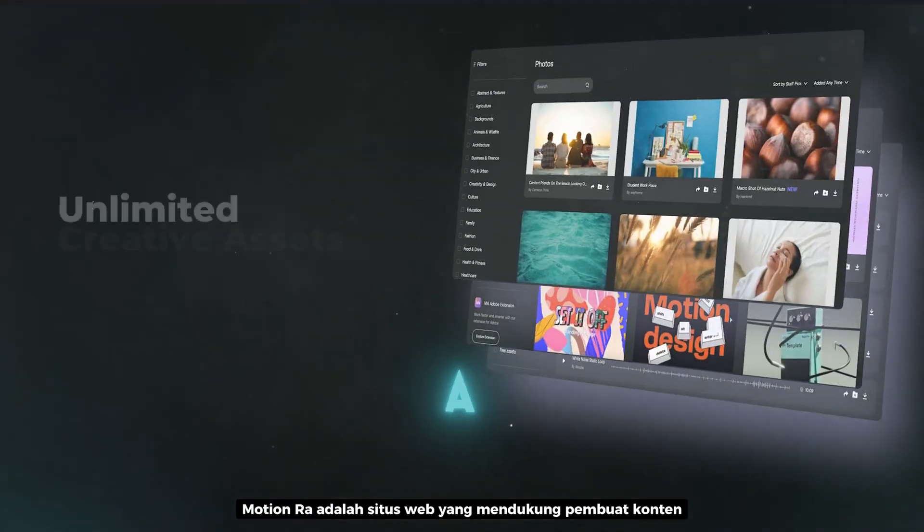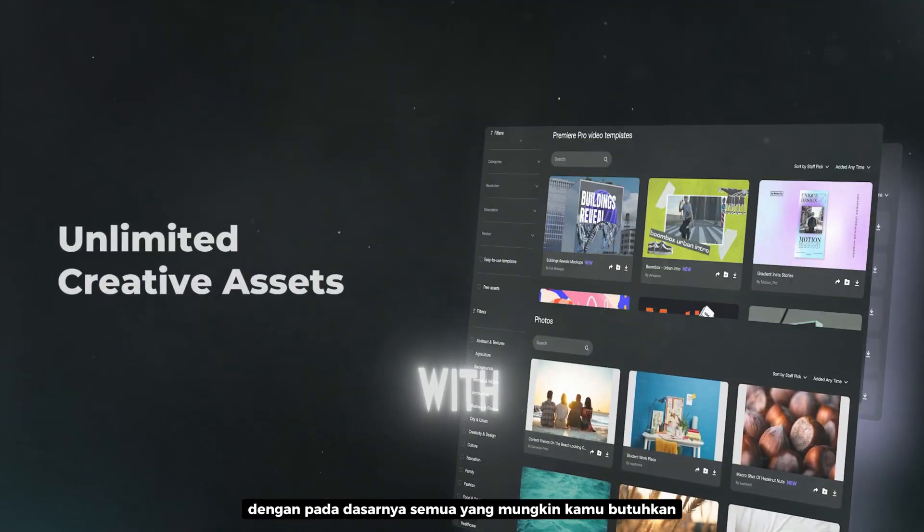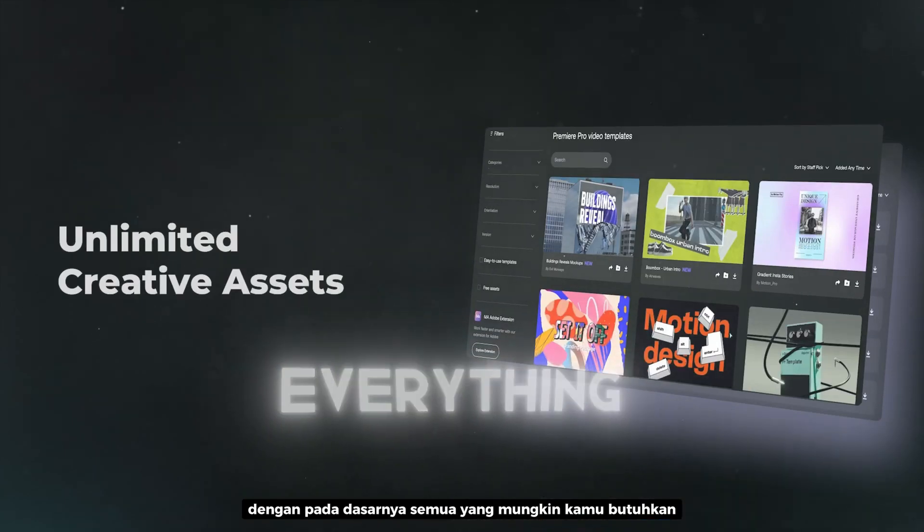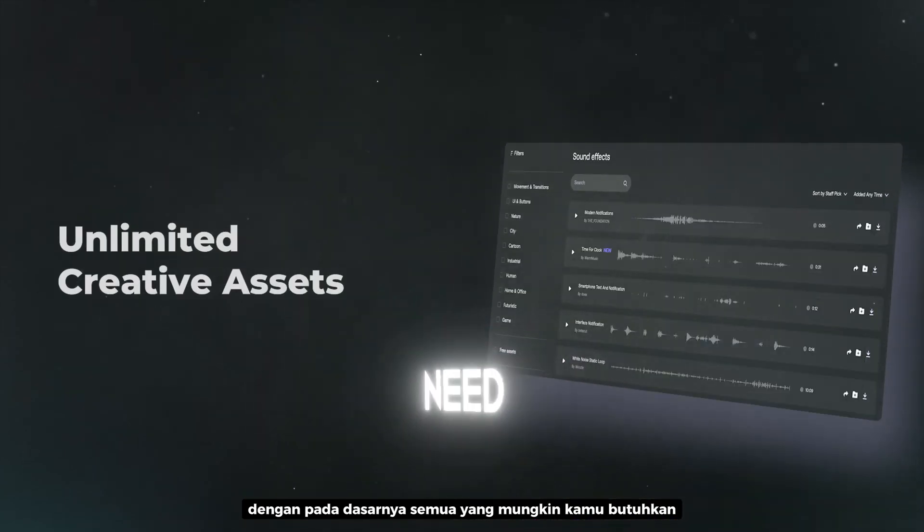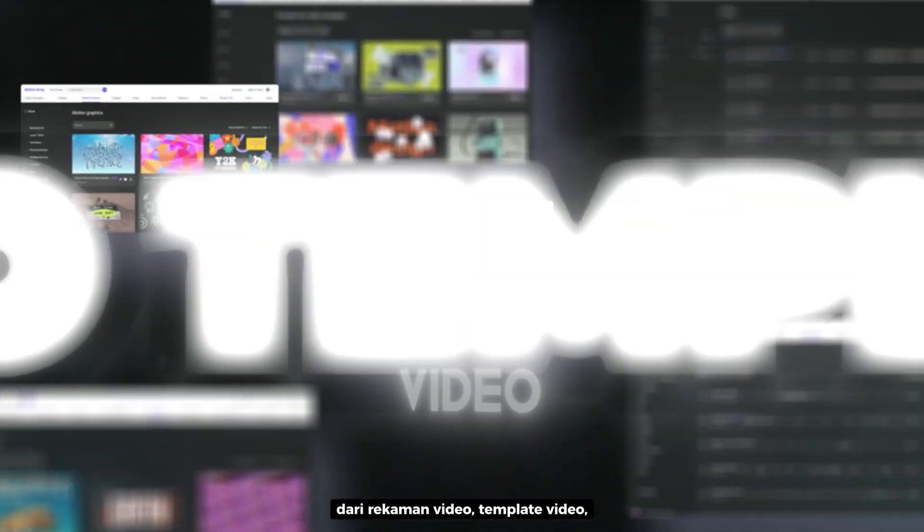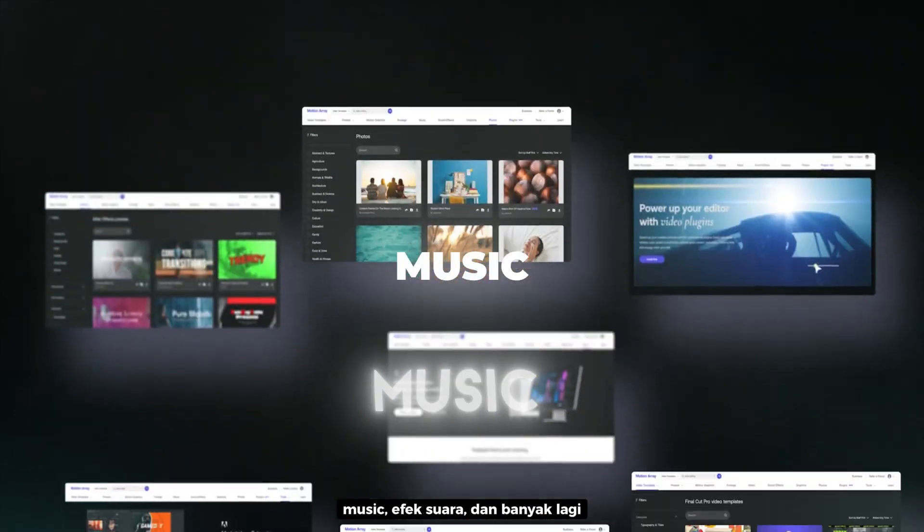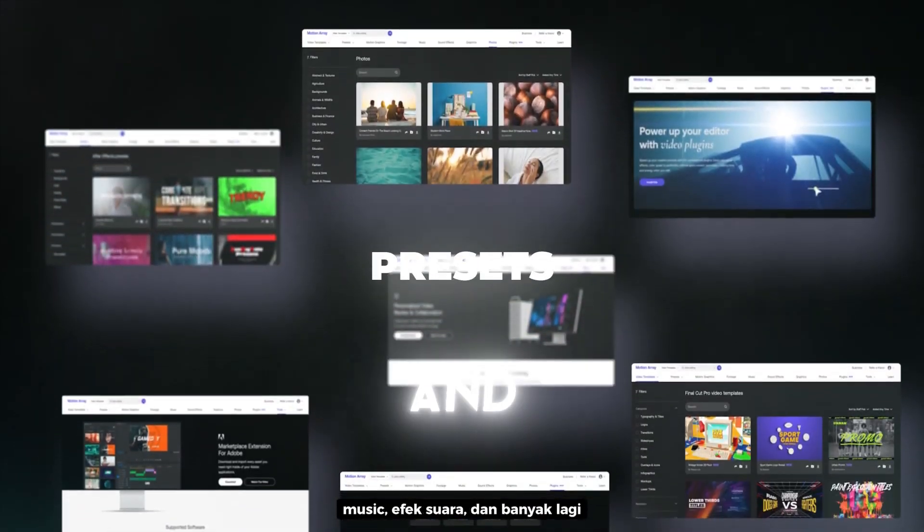Motion Array is a website that supplies creators with basically everything you could possibly need to create a video. From video templates, stock footage, music, sound effects and more.